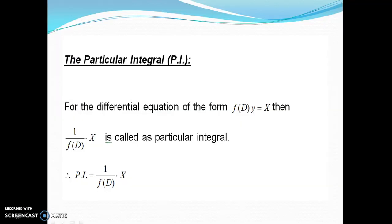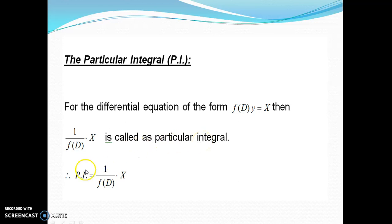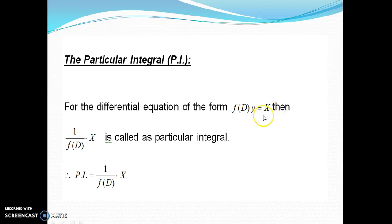So let us see the particular integral. For the differential equation of the form f(D)·y = X, then 1/f(D)·X is called as particular integral and we write it as PI = 1/f(D)·X. Now, depending on the nature of this function X, we have different rules for finding particular integral.